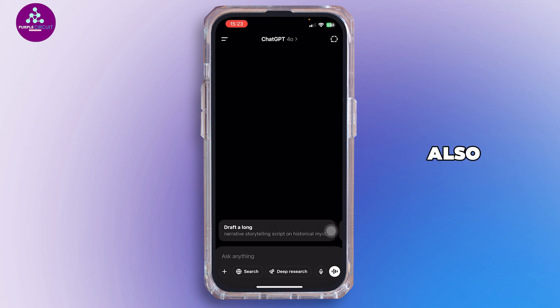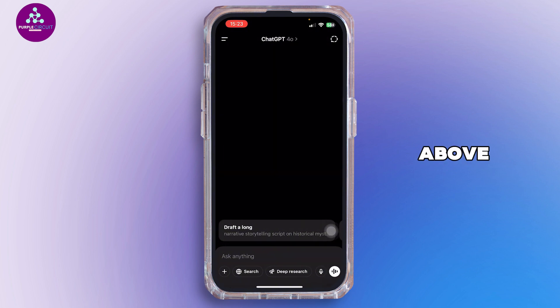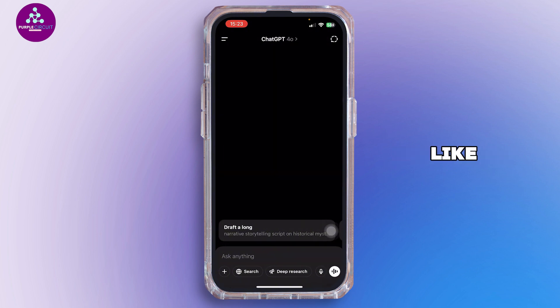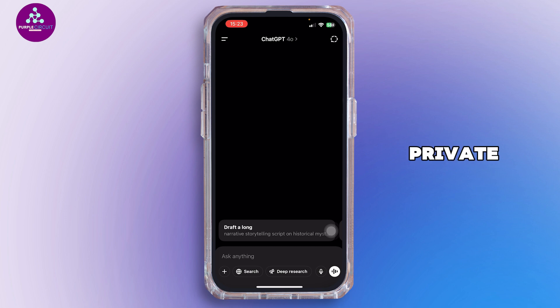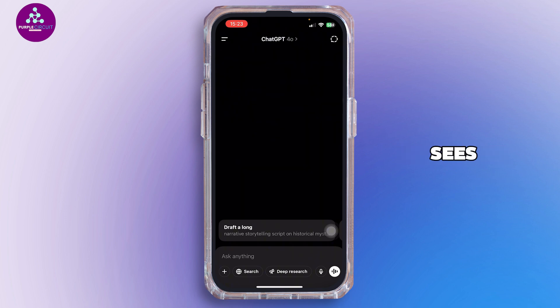Note that this only works for ChatGPT Plus users and above. It works best when you speak naturally, like you're talking to a real person. Also, don't share private or sensitive information, as it sees everything on the screen while sharing.